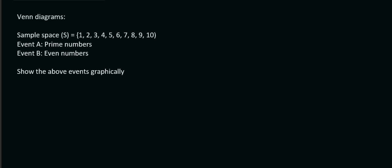In this lesson, we're going to start speaking about Venn diagrams. So, let's say we have a particular sample space. Now, what does that even mean? Well, when they say sample space, they're just trying to show you what numbers we have available to use. Now, event A is prime numbers. Event B is even numbers. Show the above events graphically.